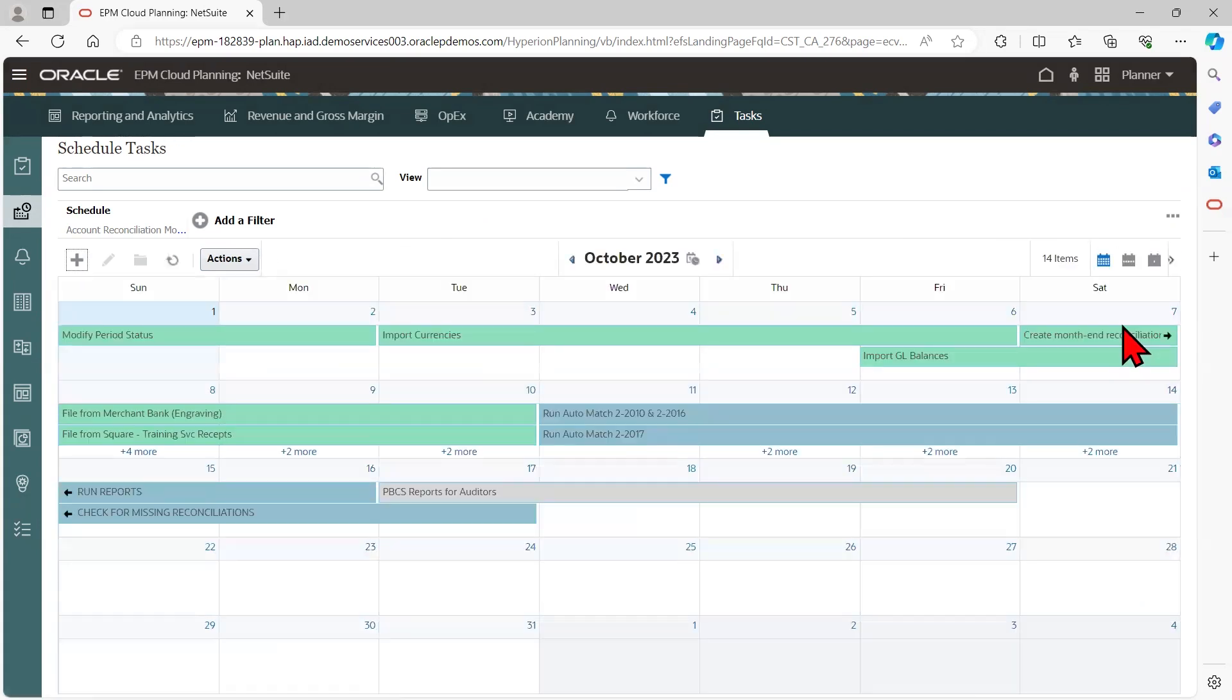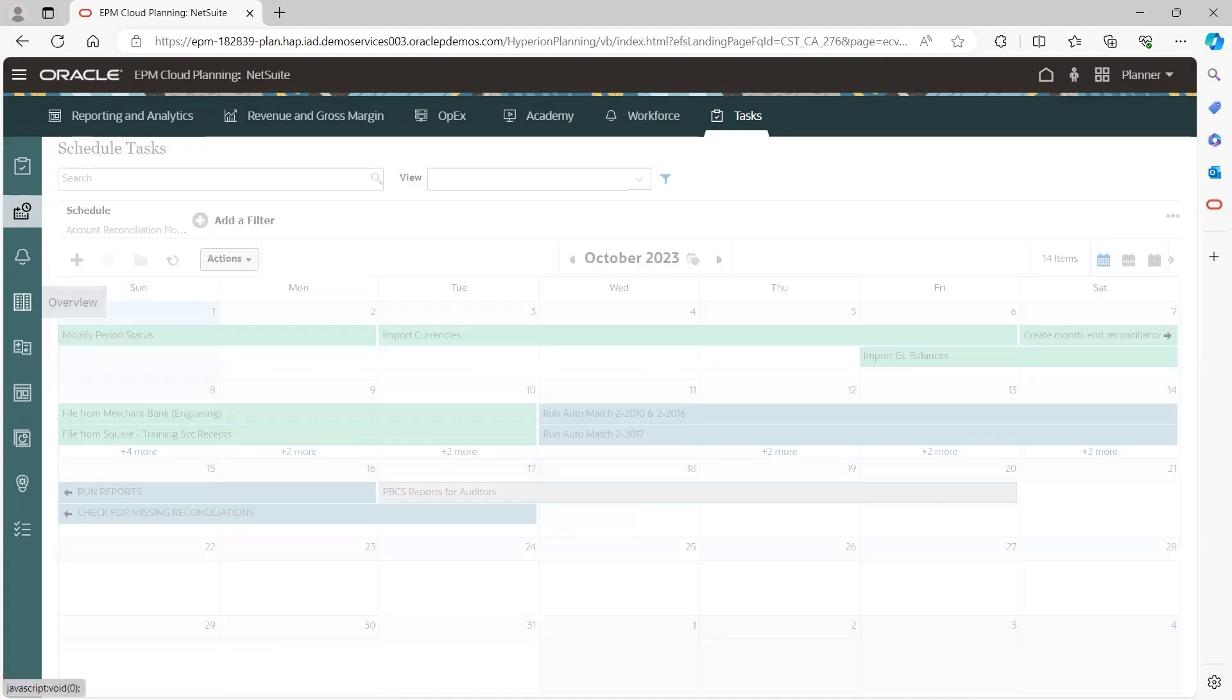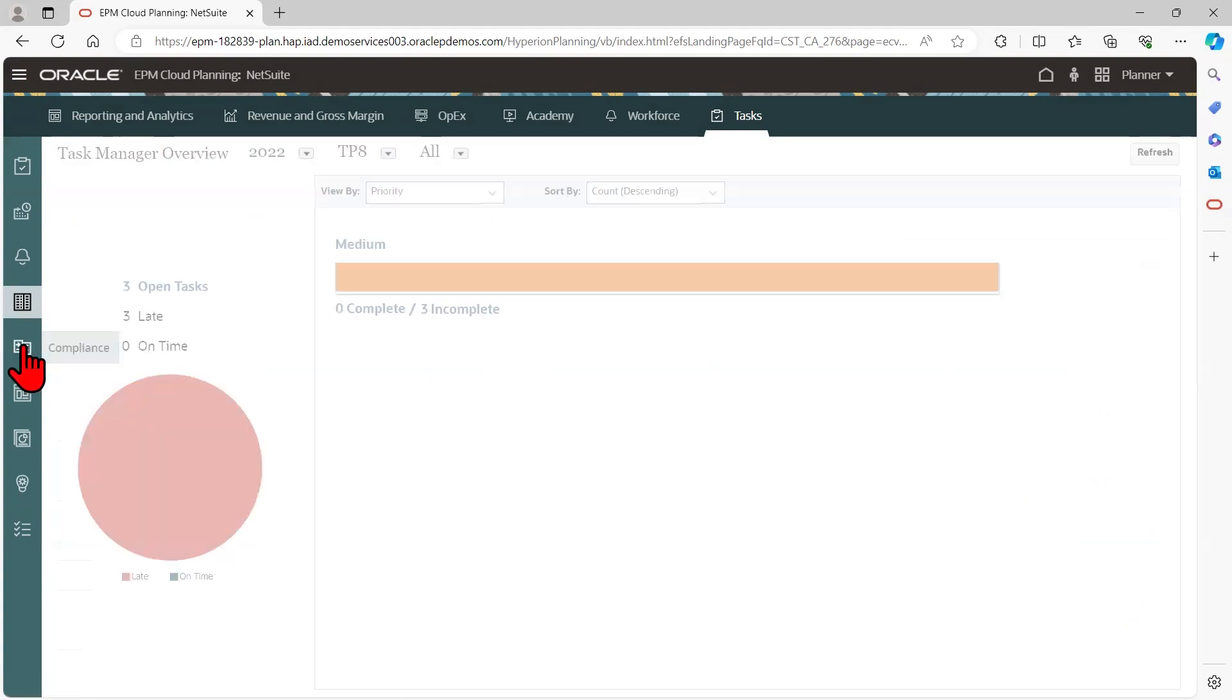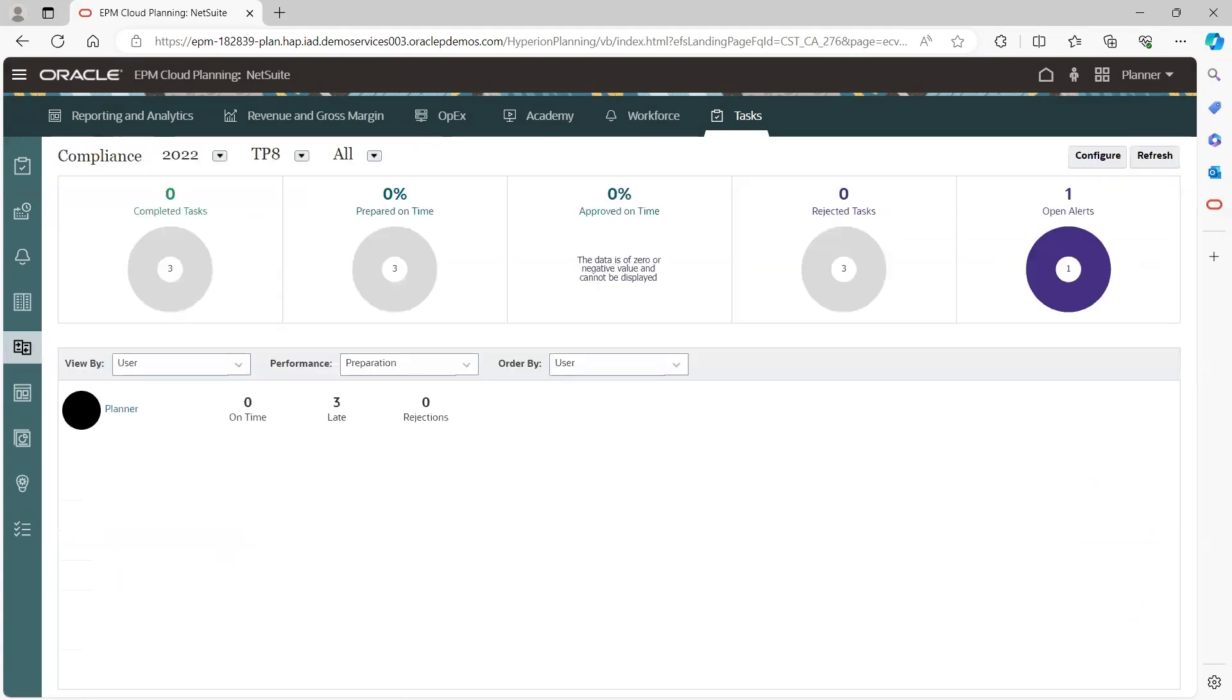For a high-level monitoring perspective, the overview dashboard offers a convenient summary of the process. Task completion metrics are maintained in the compliance dashboard, ensuring adherence to set standards.